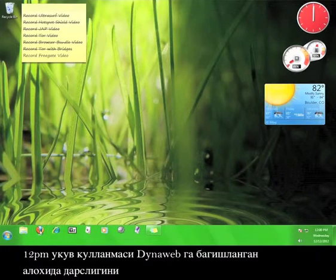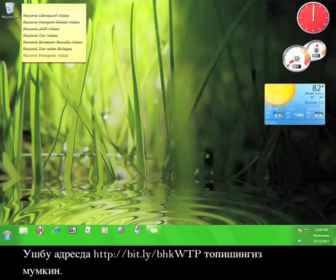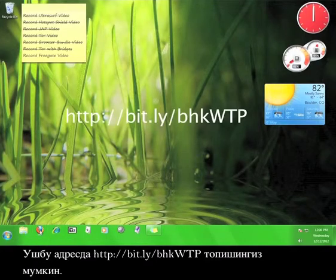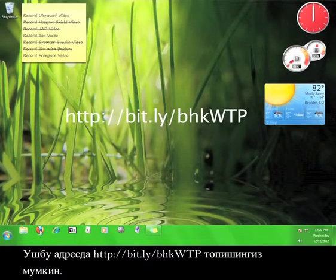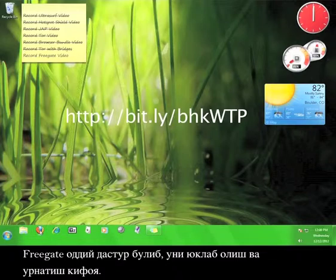12 p.m. tutorials has another video tutorial that focuses on Dynoweb that you can check out at bit.ly/bhkwtp.